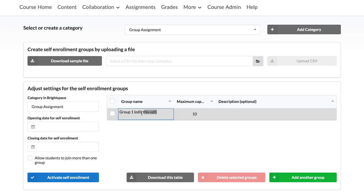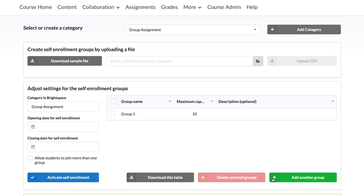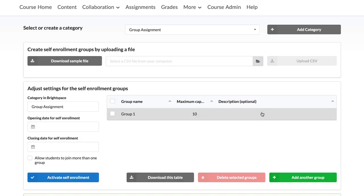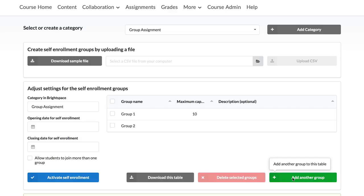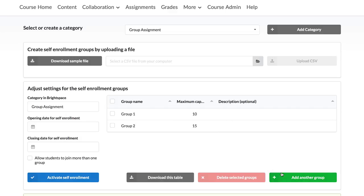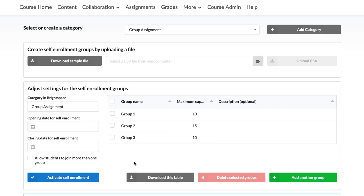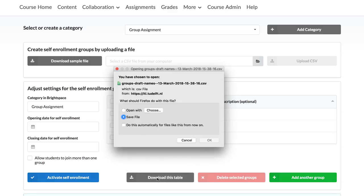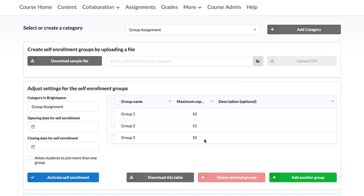Within the first option, you can create new groups by adding a group name, a capacity, and a description if necessary. In case you would like to reuse the information you've just created, click on Download this table and save it as a .csv file. This can be helpful for instance if you are creating another group category with the same group details.